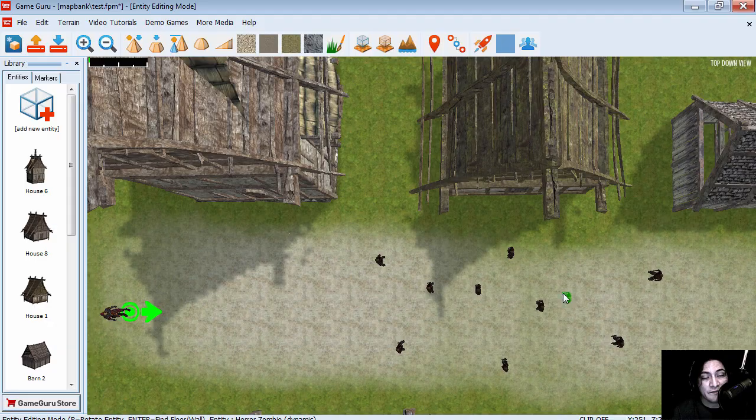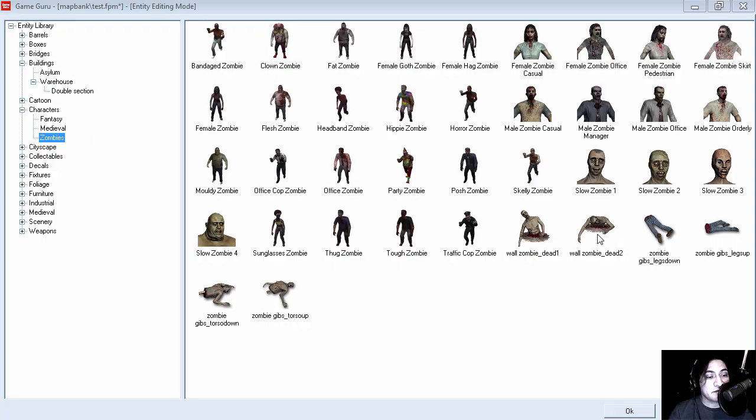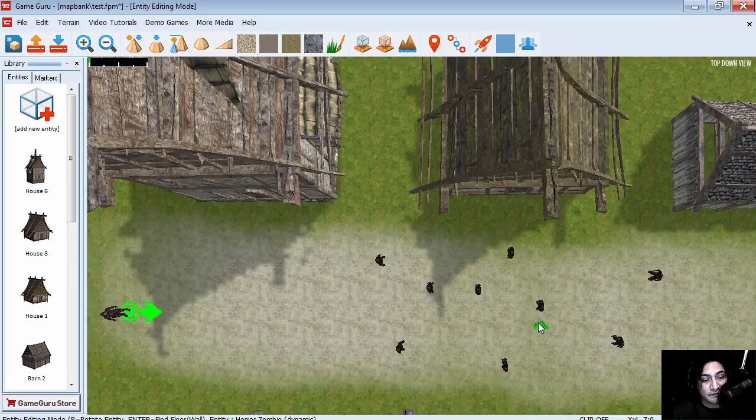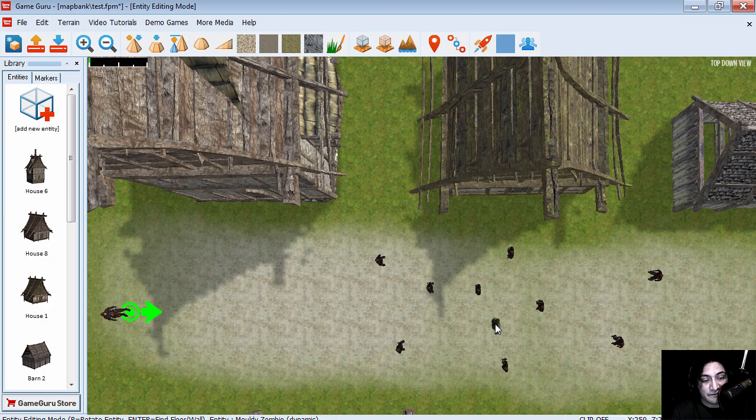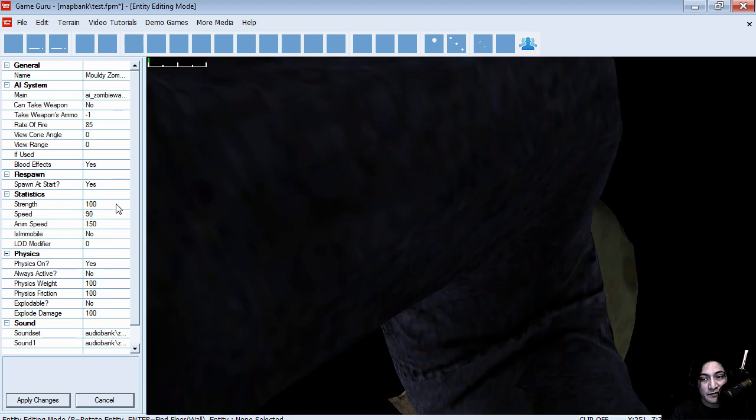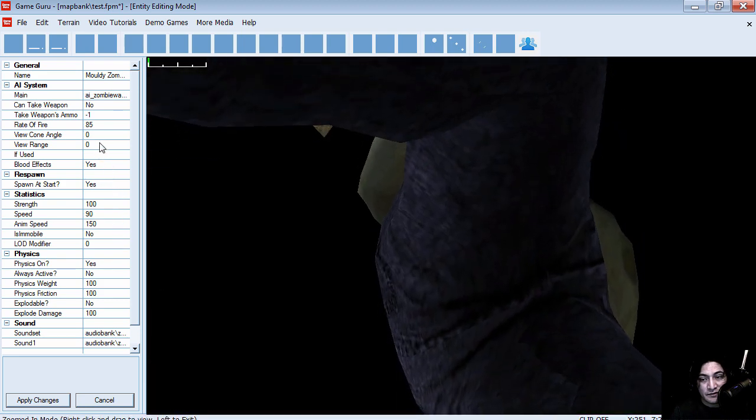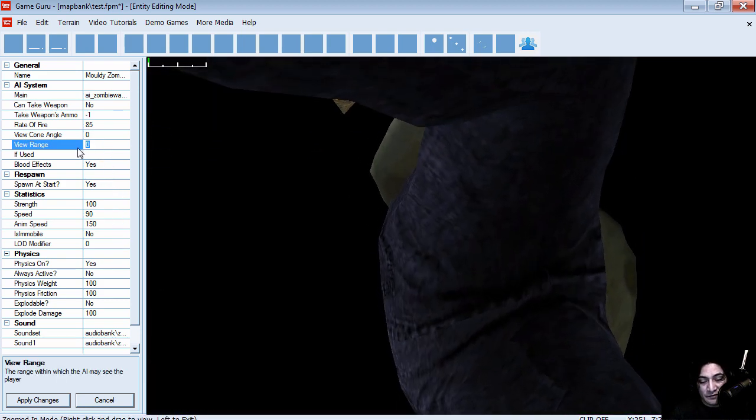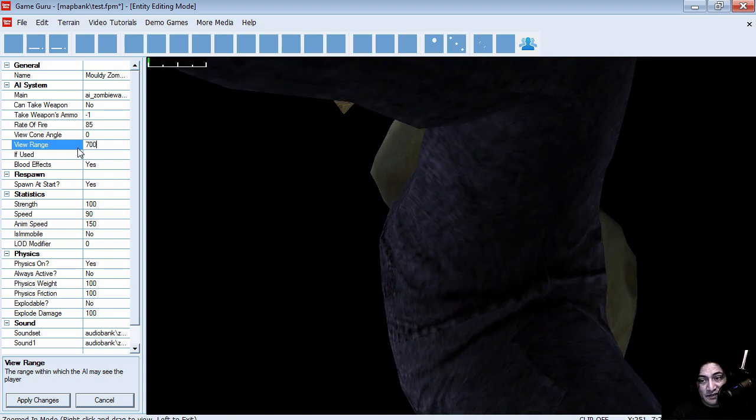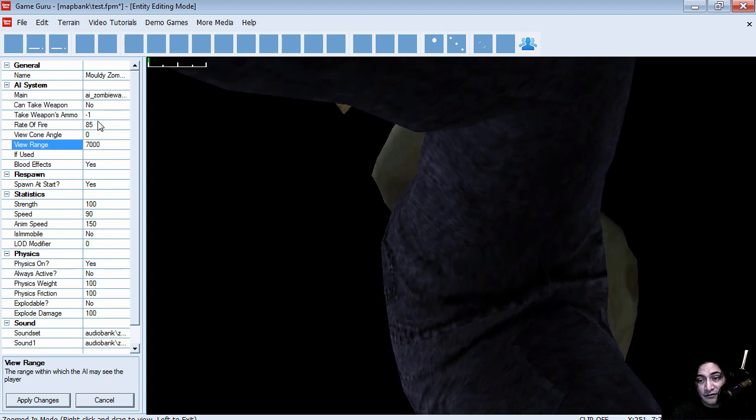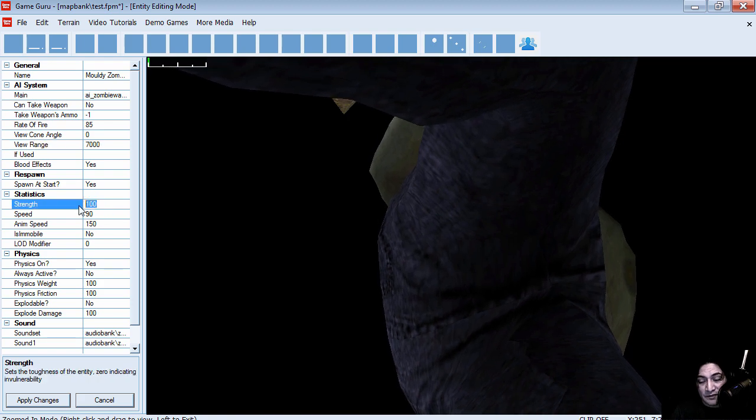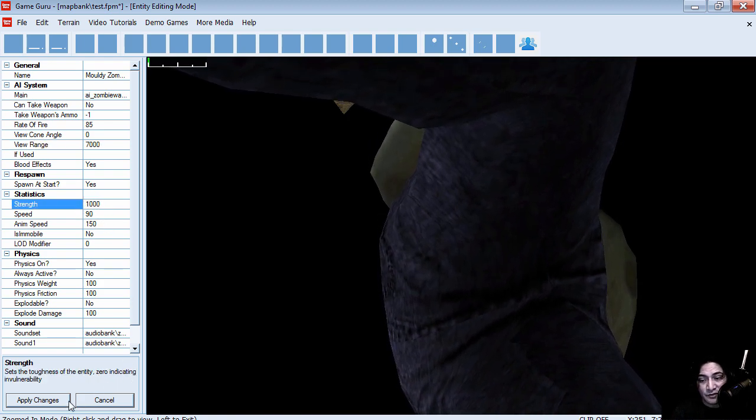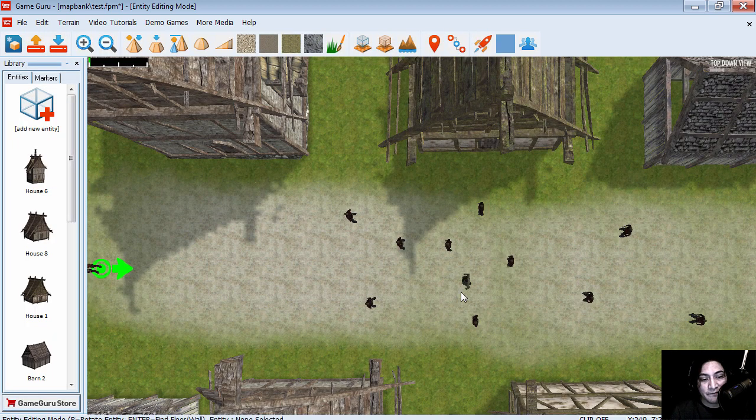Alright. And let me insert another kind of zombie. Let's see. This one here. R to rotate. I'm going to change the script to this. So the view range would be somewhere around 7000. And let's change the strength to 1000. So it would be a very tough zombie to kill.